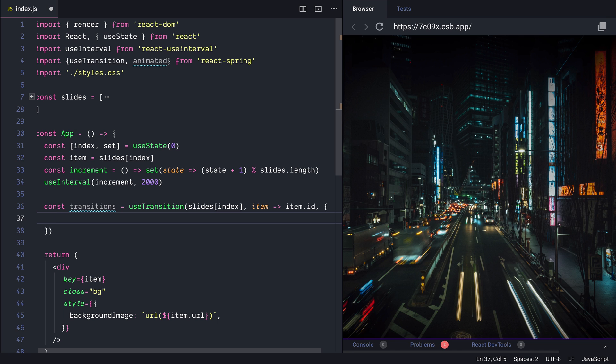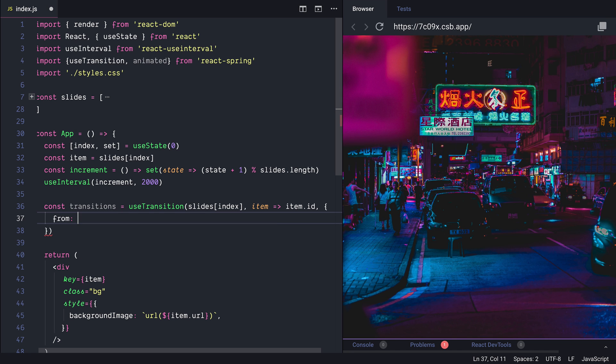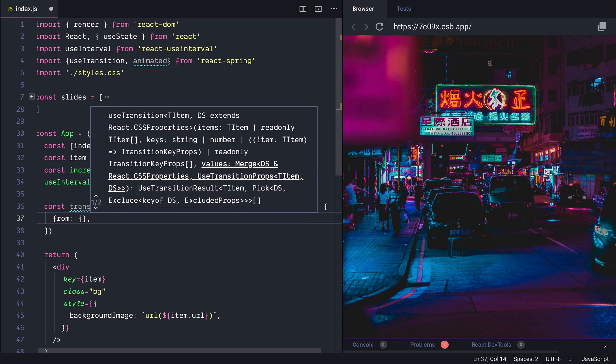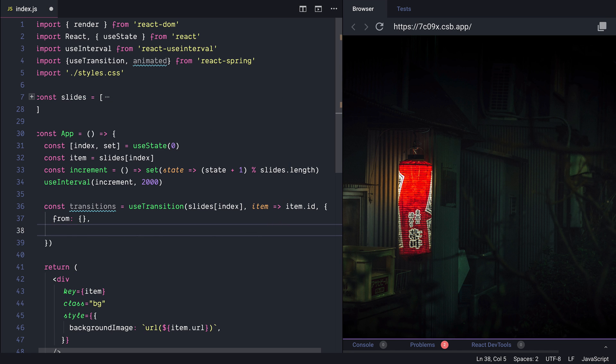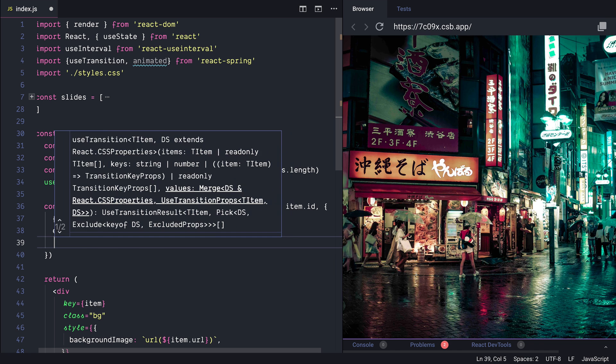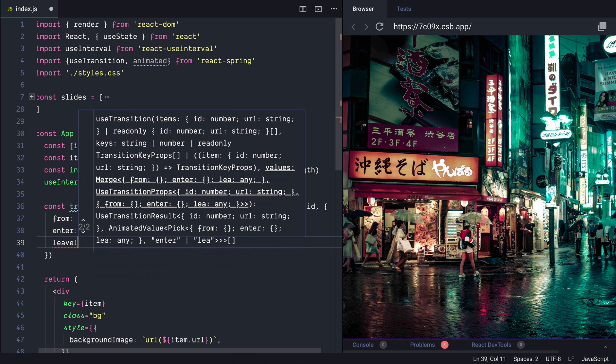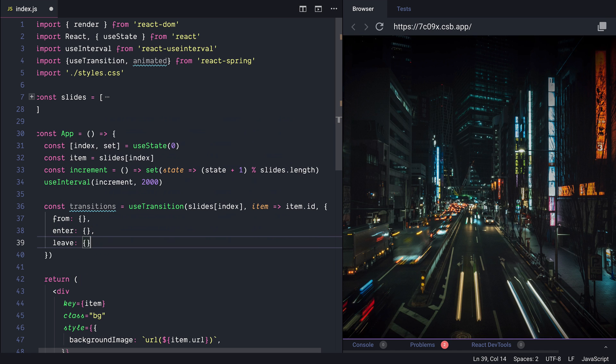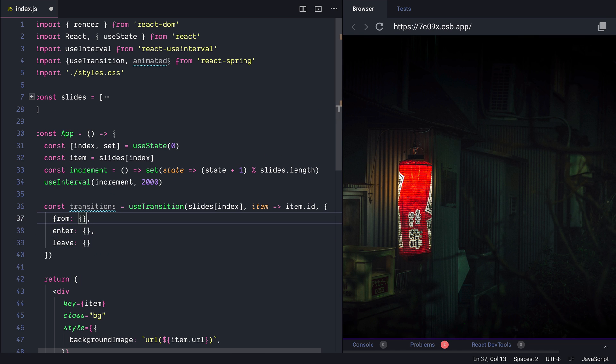We'll have a from. It's also going to have an enter animation and also a leave animation.